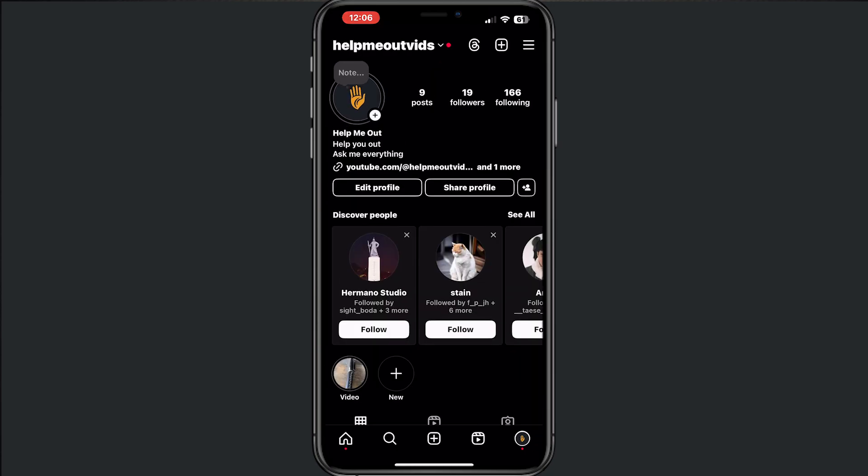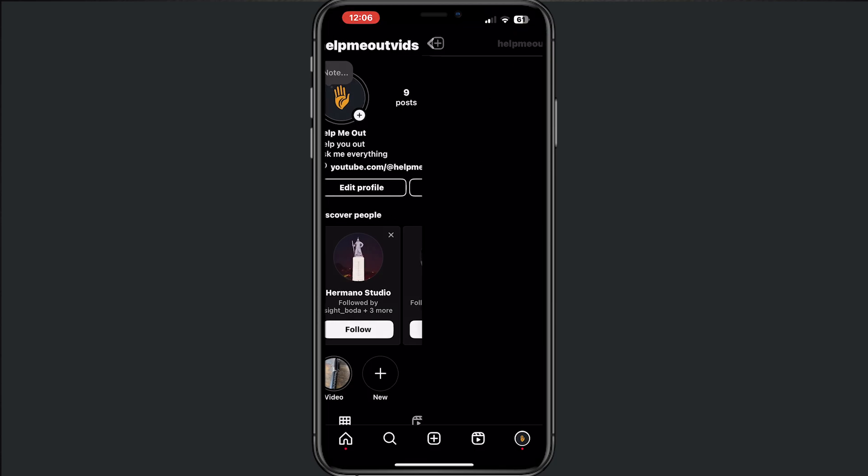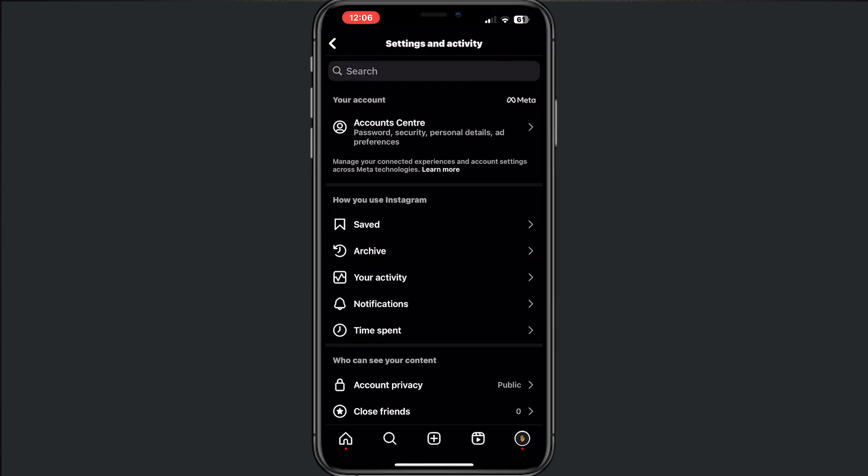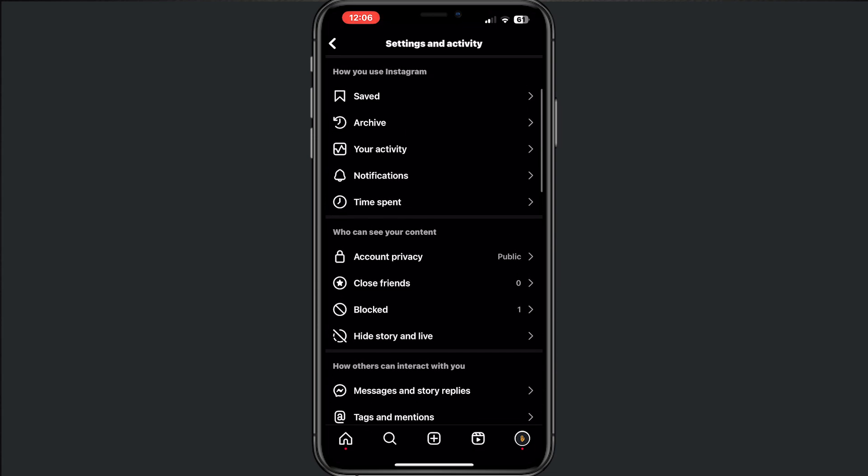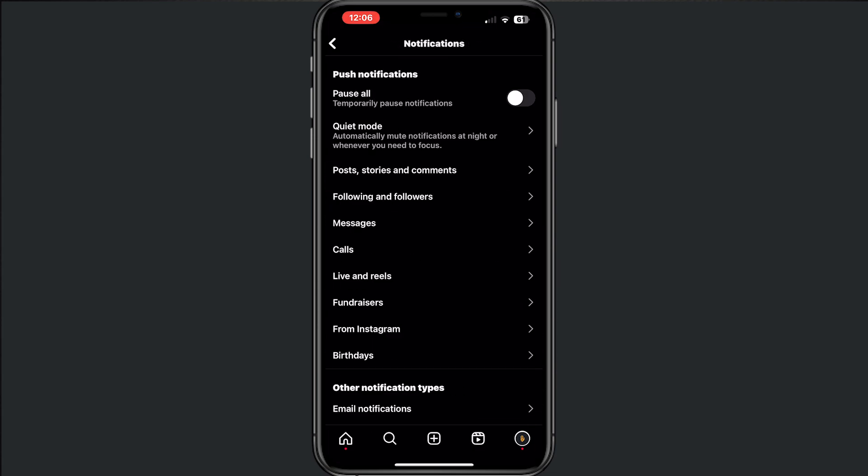Then tap on the three lines in the top and from here go to notifications.